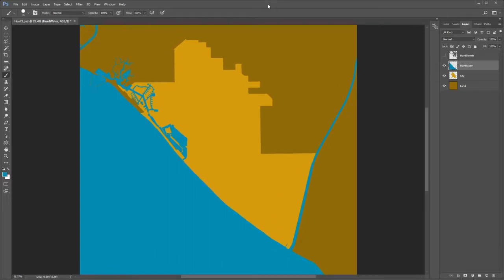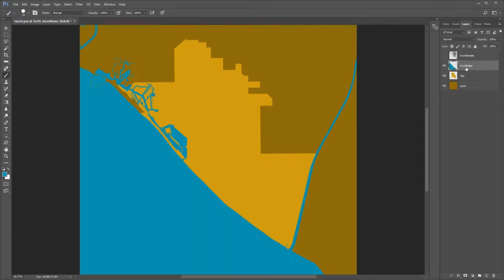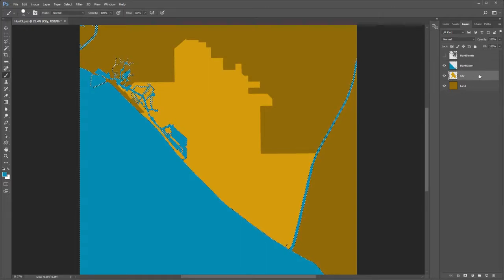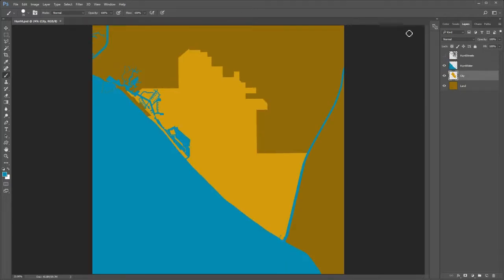Next we will adjust the city boundaries so that they stop at the water. Turn off the eye of the water layer — as you can see the city boundary extends out into the ocean. Turn back on the eye of the water layer. Now select the city layer, Control click the water layer, and press delete to delete the parts of the city that are below the water layer. Deselect. Notice that the land boundary no longer extends beyond the water.